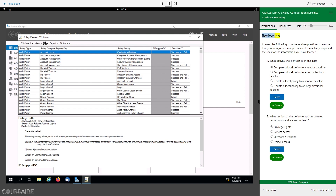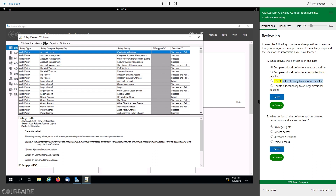Review Lab. Answer the following comprehensive questions to ensure that you recognize the importance of the activity steps and the uses for the information you have learned. What activity was performed in this lab? Compare a local policy to a vendor baseline. Compare a local policy to an organizational baseline. Update a local policy to a vendor baseline. Update a local policy to an organizational baseline.